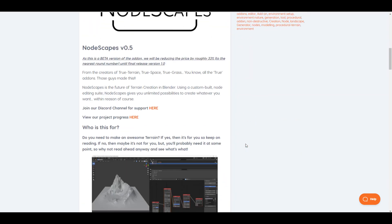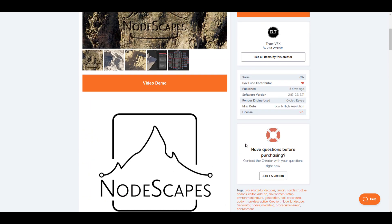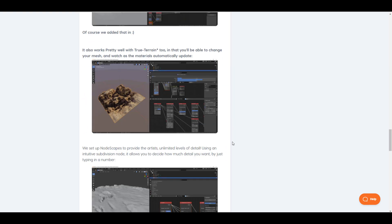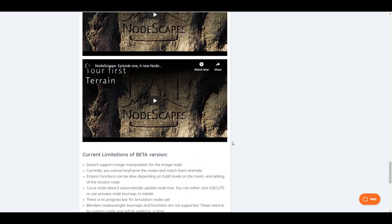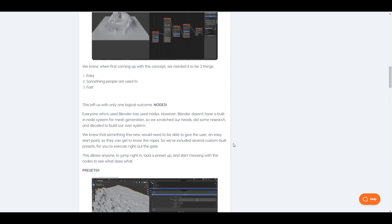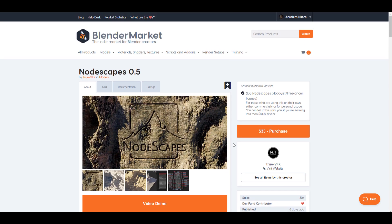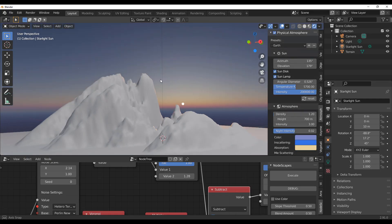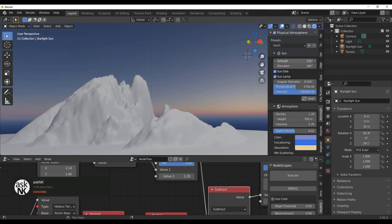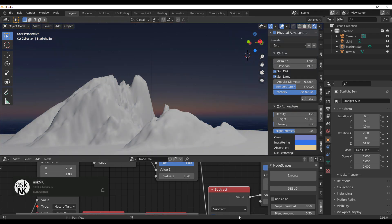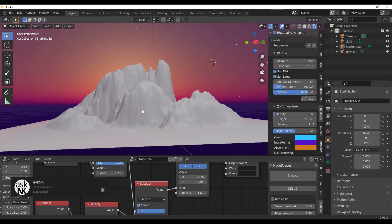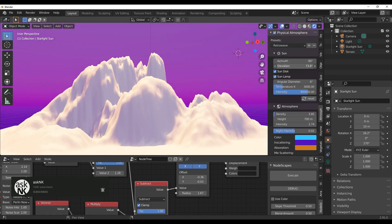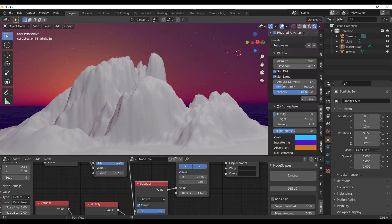NodeScape is a great tool — the link will be in the description. For anyone looking to create landscapes procedurally, this is definitely something you'll find interesting to work with. If you liked the video, give it a like, share it with a friend, and if you're new here, hit Subscribe and turn on notifications so you don't miss future tutorials. Peace!